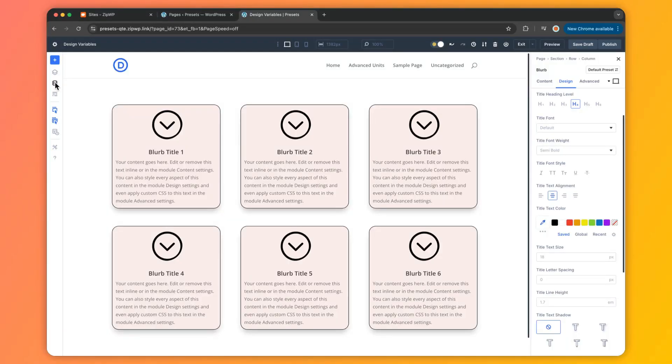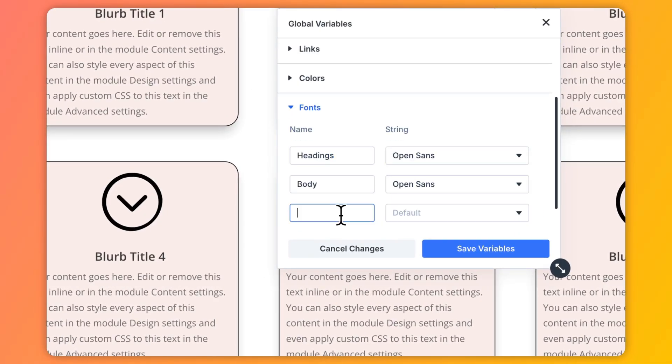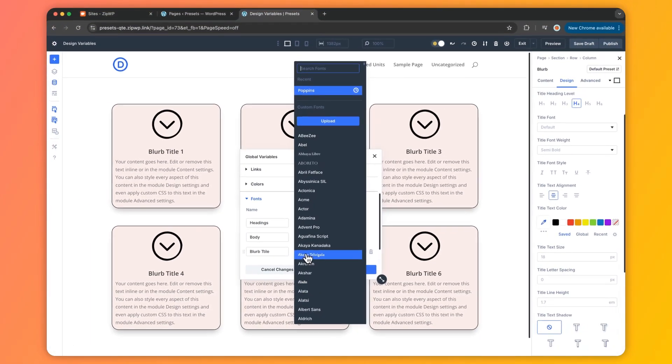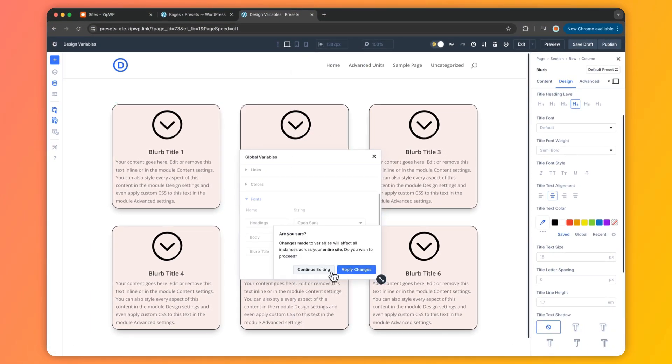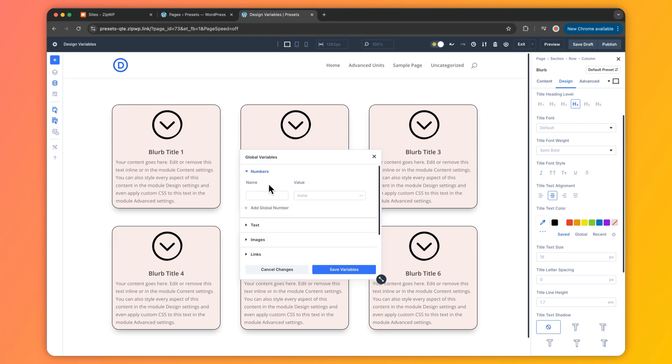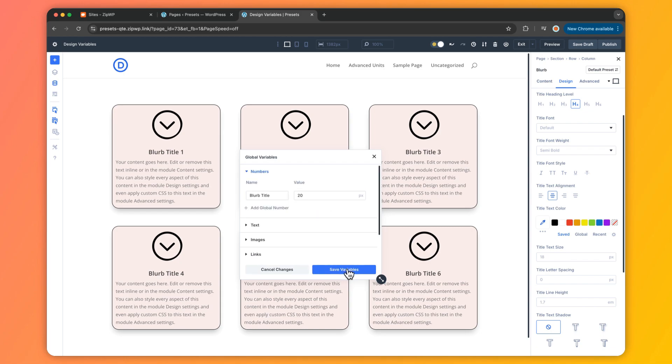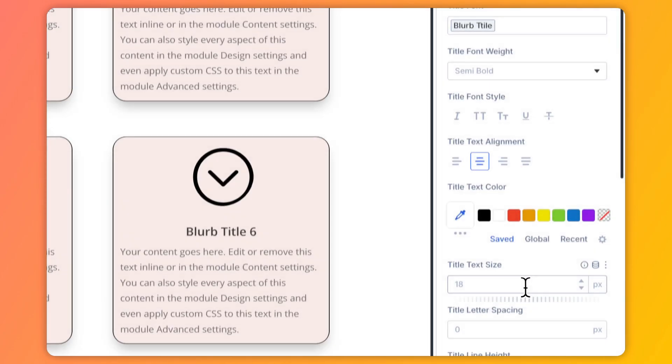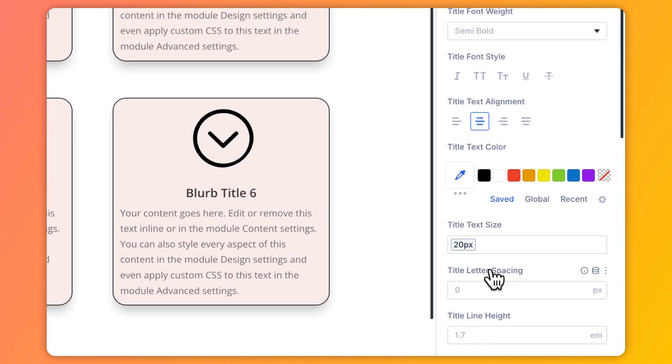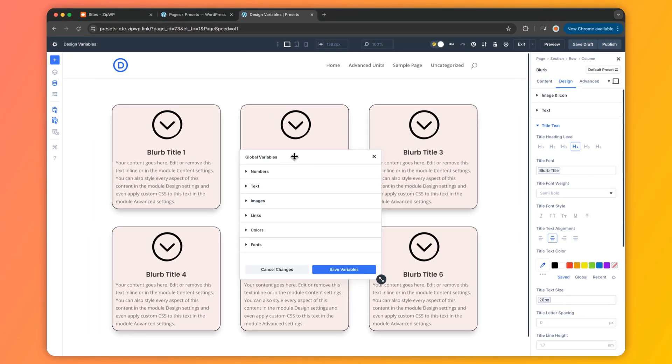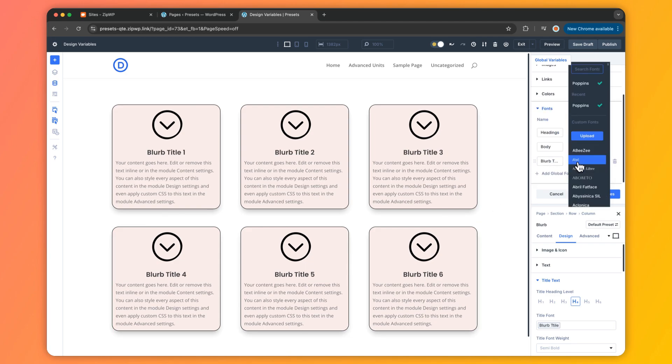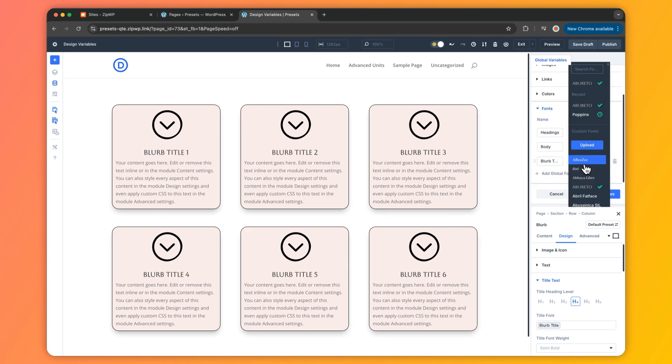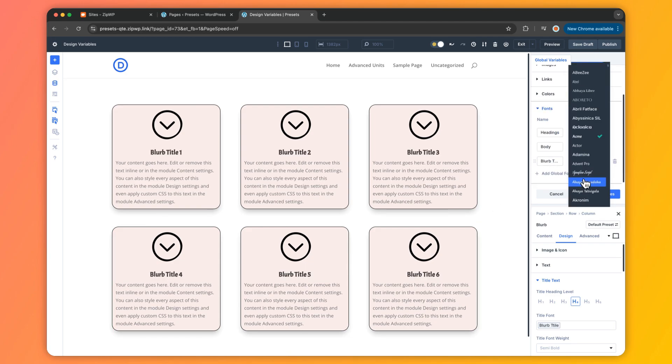Next up: fonts. Imagine picking your headline and body fonts once and having them flow effortlessly across your site. That's what font variables can do for you. Need a special font for code snippets or block quotes? Add it to your variables and apply it wherever you want. Here's a pro tip: pair them with option group presets for ultimate flexibility. And if you tweak a font variable later, it updates everywhere it's used, keeping your typography tight and consistent.